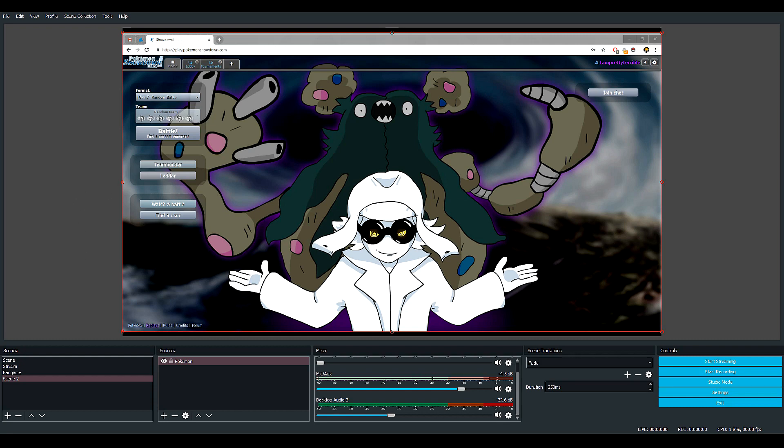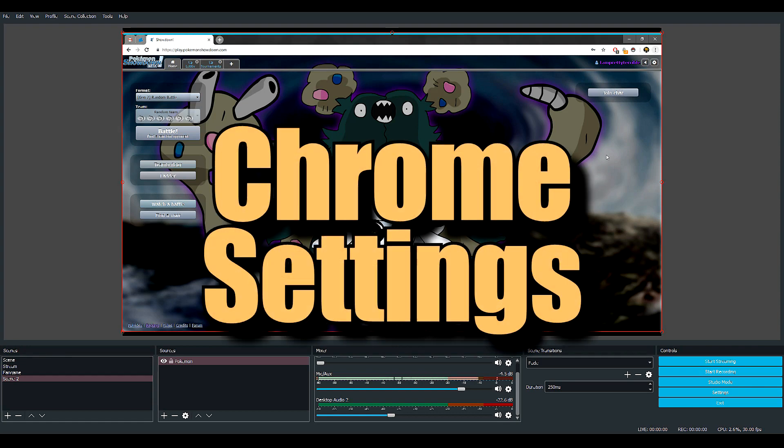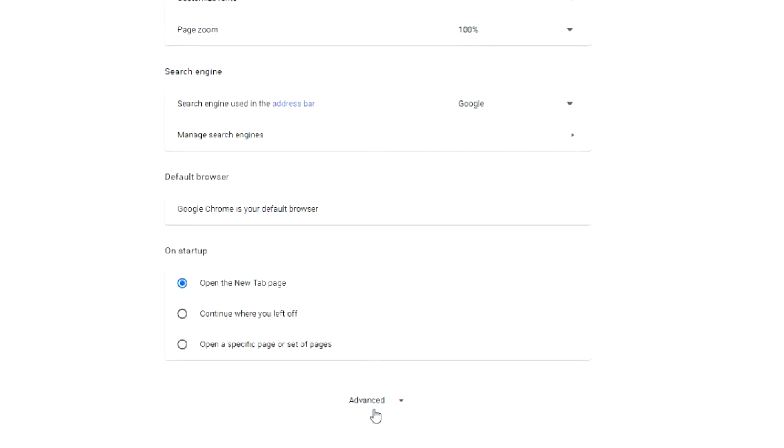Now there might be a problem for most of you, which is when you're using Chrome and you try to capture the screen, it remains black. Well, what to do? You go into Settings of Chrome.